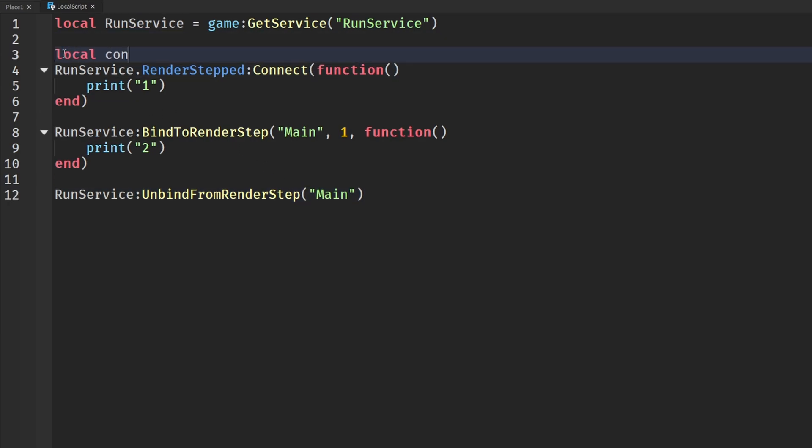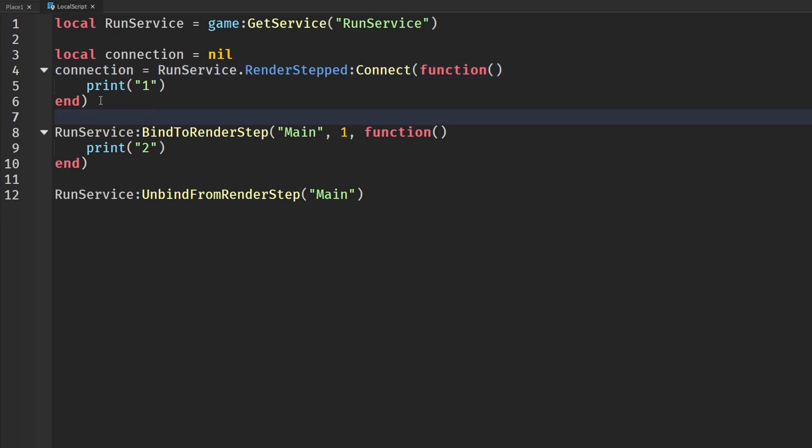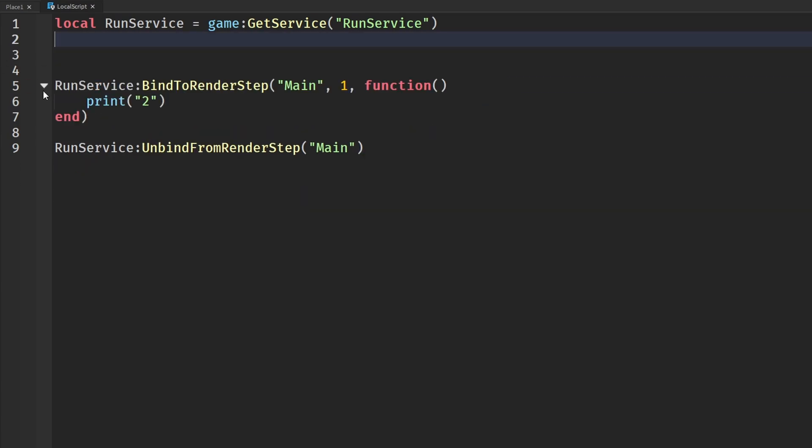Setting a connection for every event that you have and setting it all the time, that kind of gets complicated. Let's say you had many RenderStep connections and other connections like other events happening, and it just kind of gets a clutter.